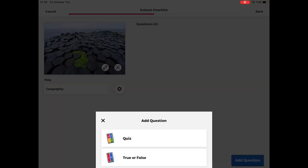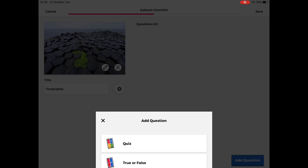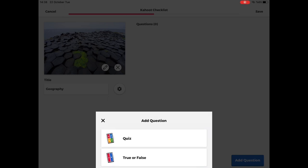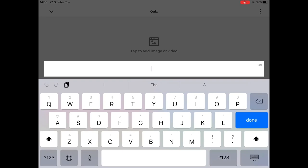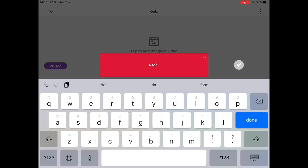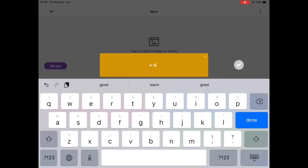They have two options, quiz or true-false. Let's create a quiz, add a question and answers for it.